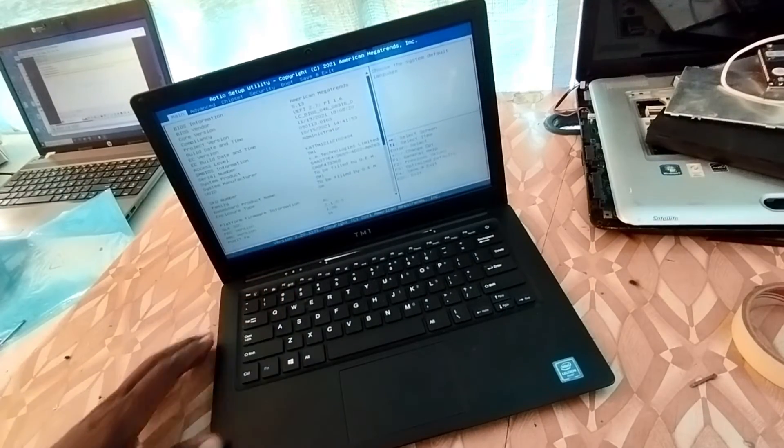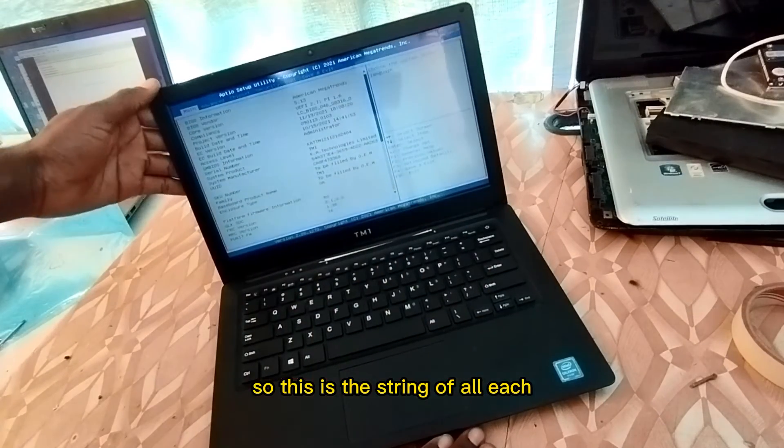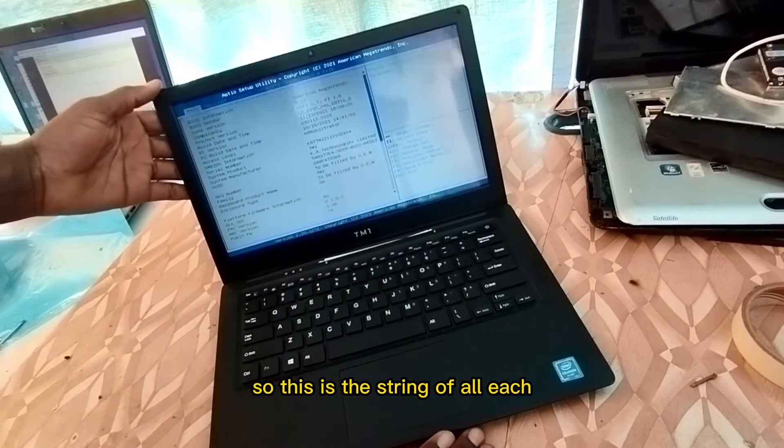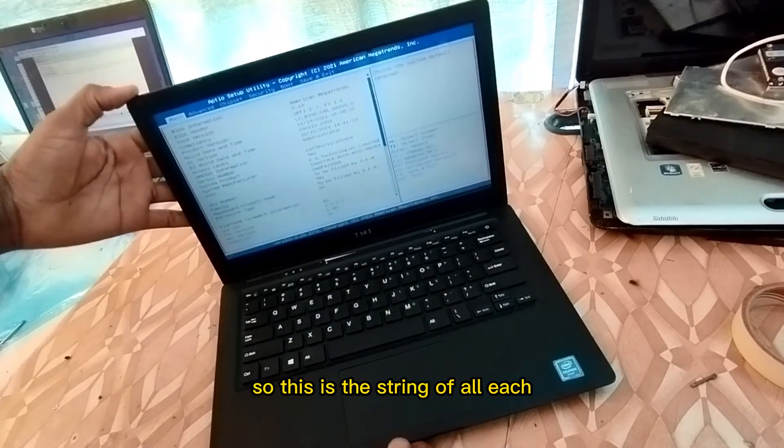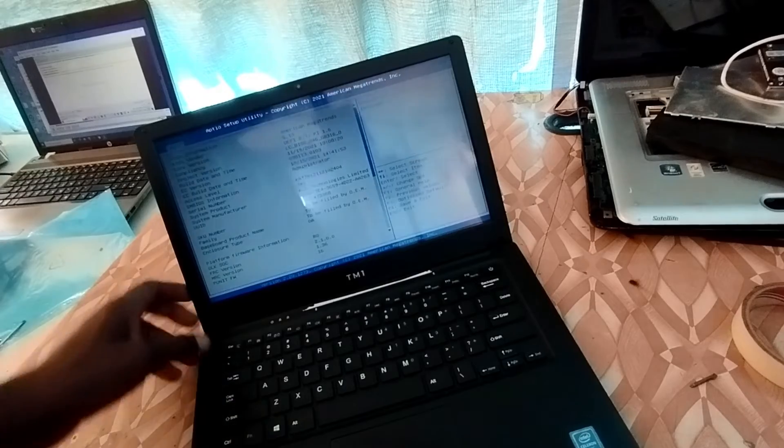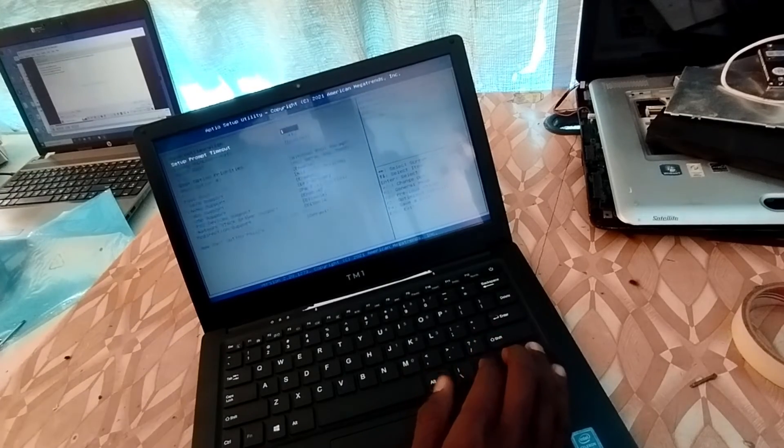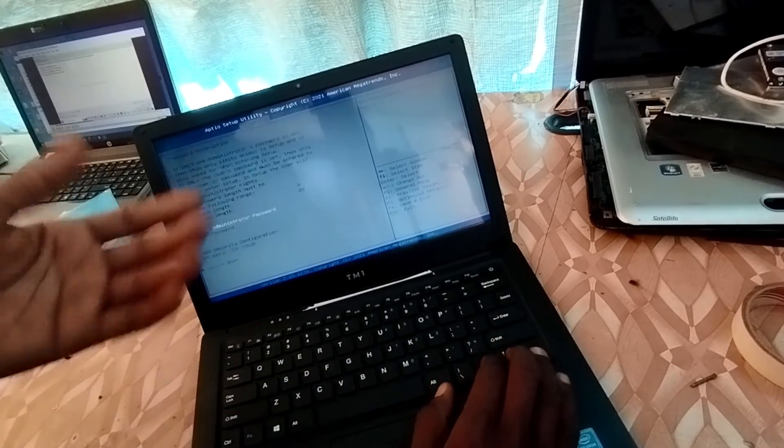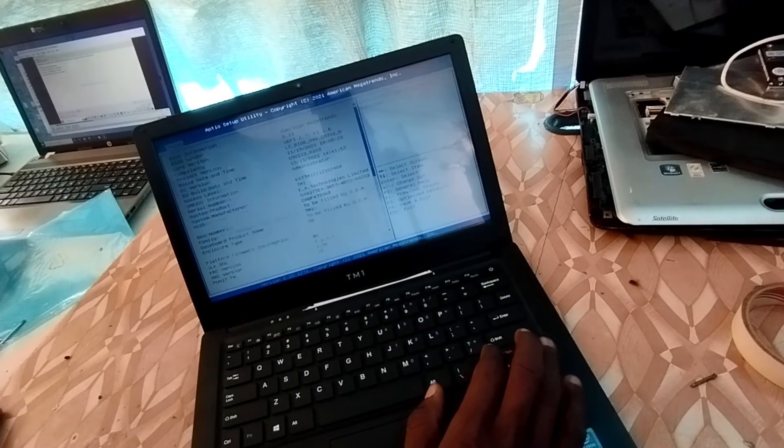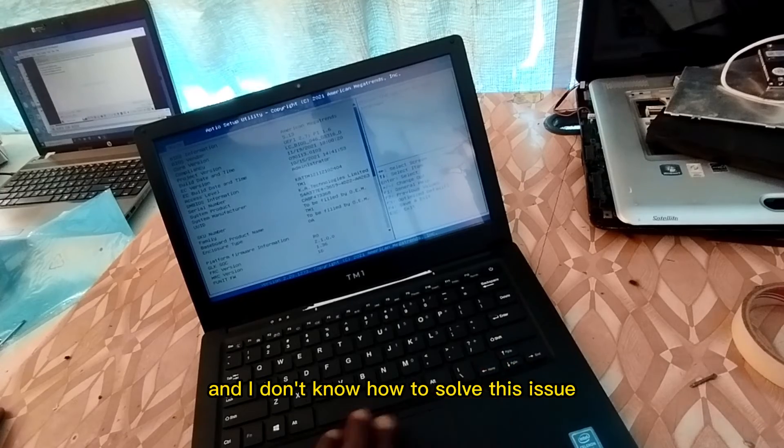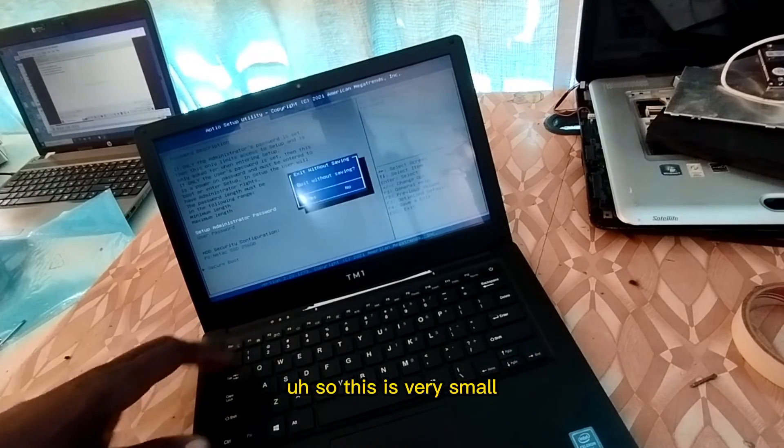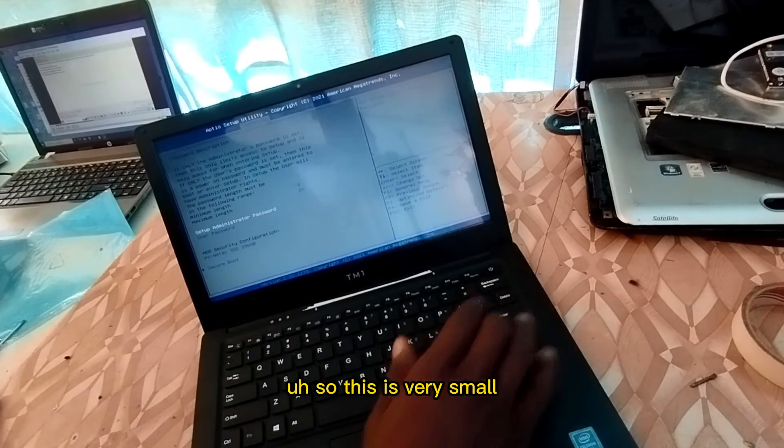So this is the screen. We need to make it fit inside this one. The screen, the screen, thank you for your support.